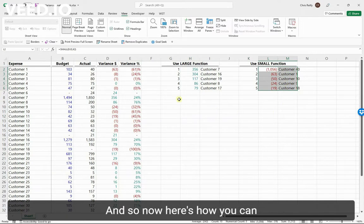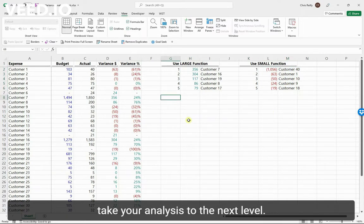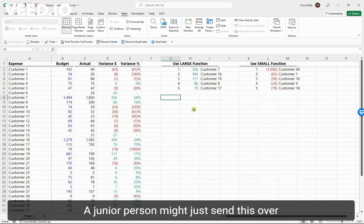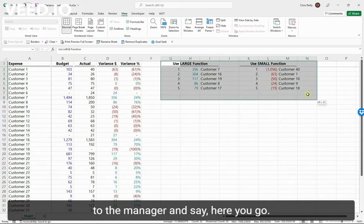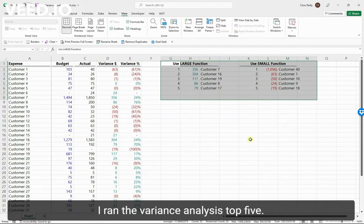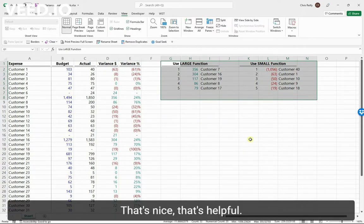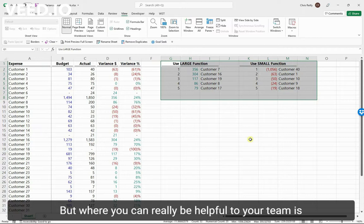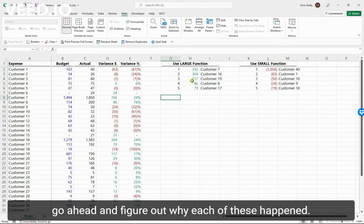Now here's how you can take your analysis to the next level. A junior person might just send this over to the manager and say, here you go, I ran the variance analysis, top five. That's nice, that's helpful, but where you can really be helpful to your team is go ahead and figure out why each of these happened.